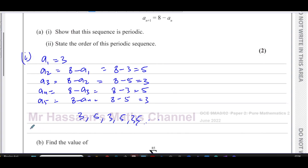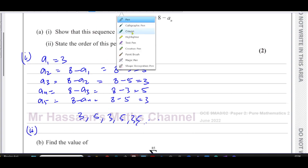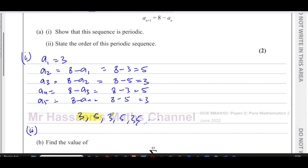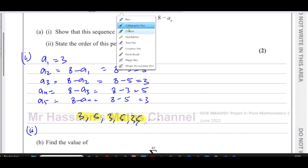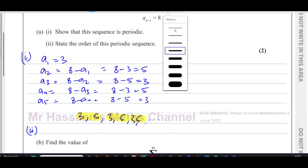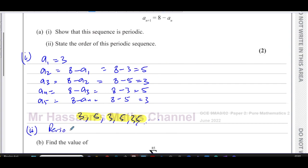So we've shown that it's periodic. Part two says: state the order of the periodic sequence. We can see the sequence repeats every two terms — three, five, three, five — so the period, or order, is equal to two.